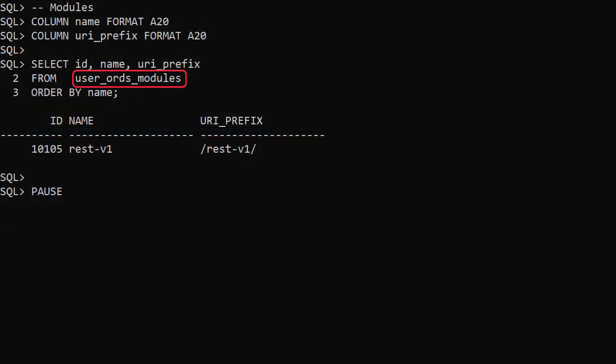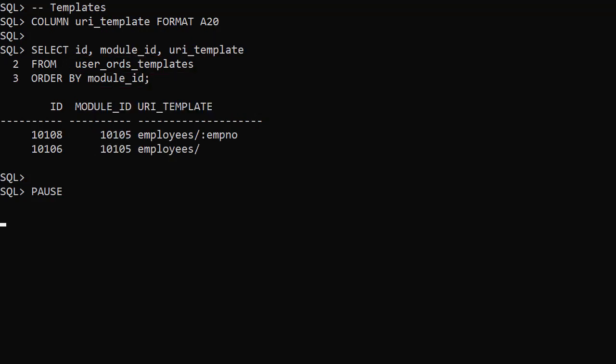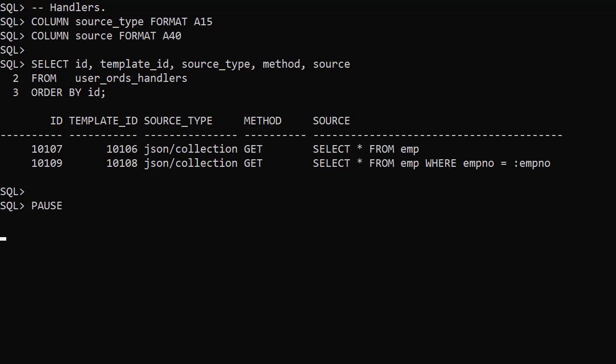The user ORDS modules view displays information about module definitions owned by our user. Template definitions are displayed using the user ORDS templates view. And the handlers are displayed using the user ORDS handlers view.